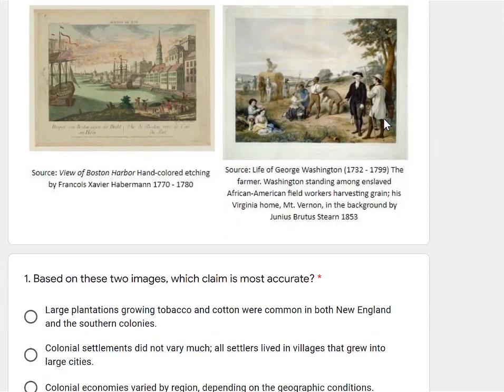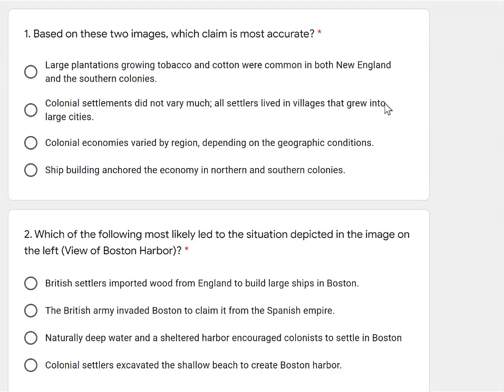Now I need to consider the questions. Based on these two images, what claim is most accurate? And the second question: which of the following most likely led to the situation depicted in the image on the left, which specifies the view of Boston Harbor? Let's read through our options and see what we can eliminate or if something jumps right out at us.